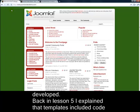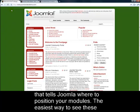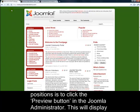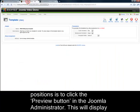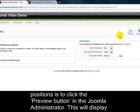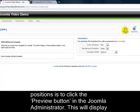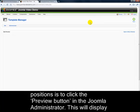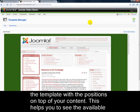Back in Lesson 5, I explained the template's included code that tells Joomla where to position your modules. The easiest way to see these positions is to click the Preview button in the Joomla Administrator. This will display the template with the positions on top of your content, helping you to see the available positions.